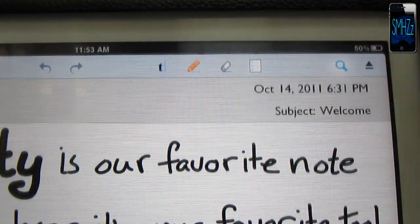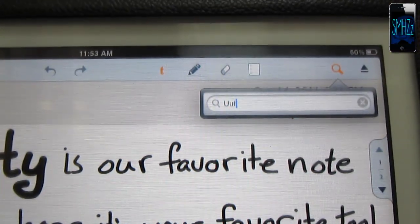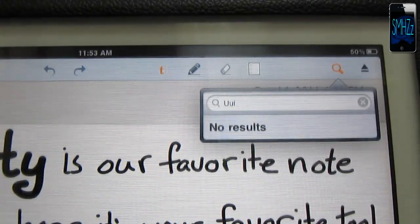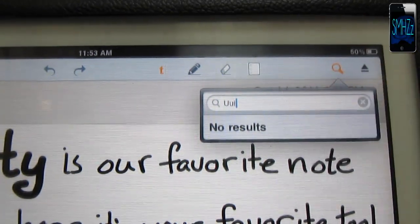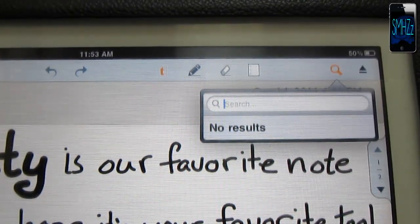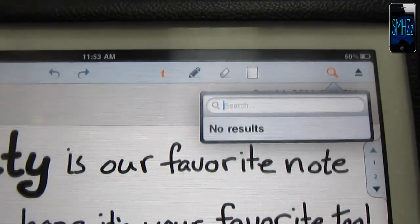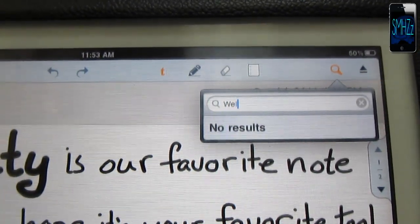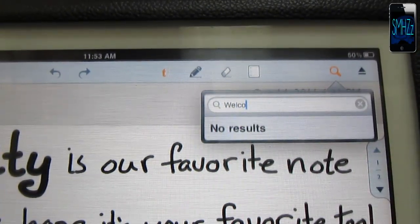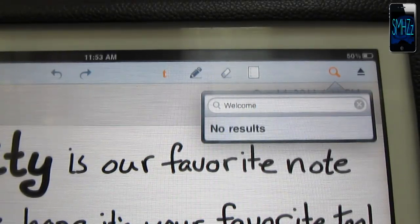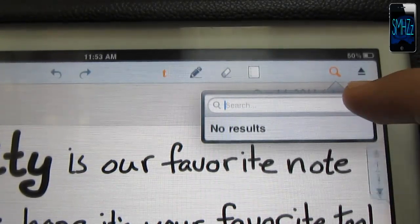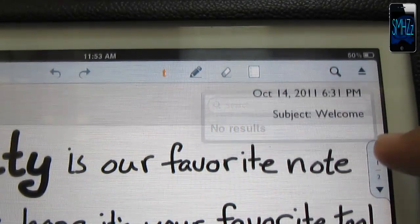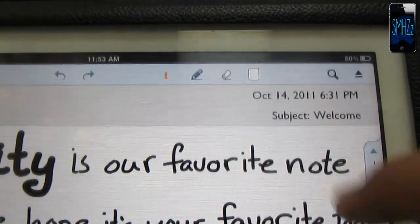You can search for your notes, search for any kind of note that you may have. Let me search for the welcome note. Actually, no results.